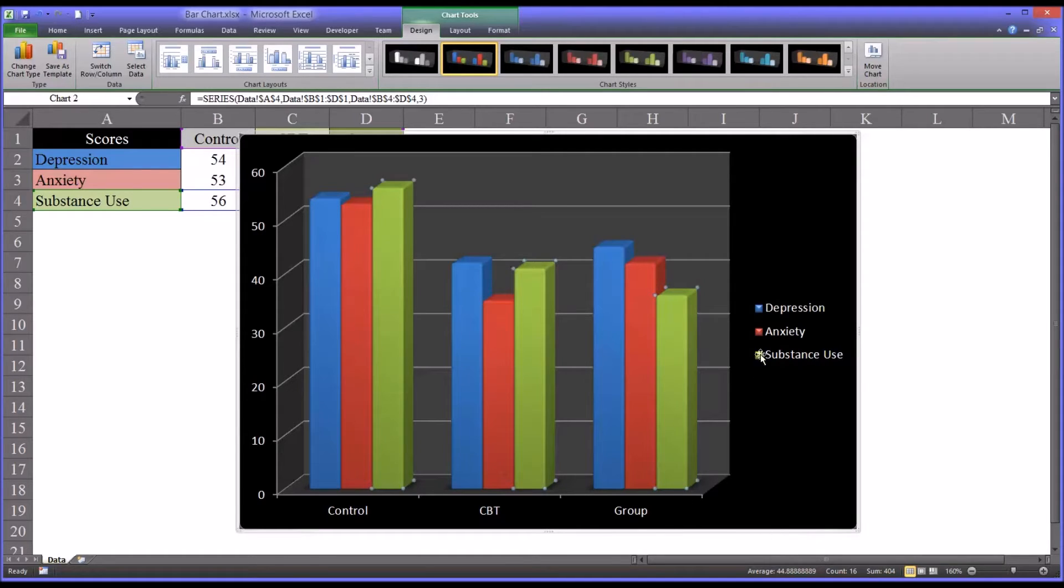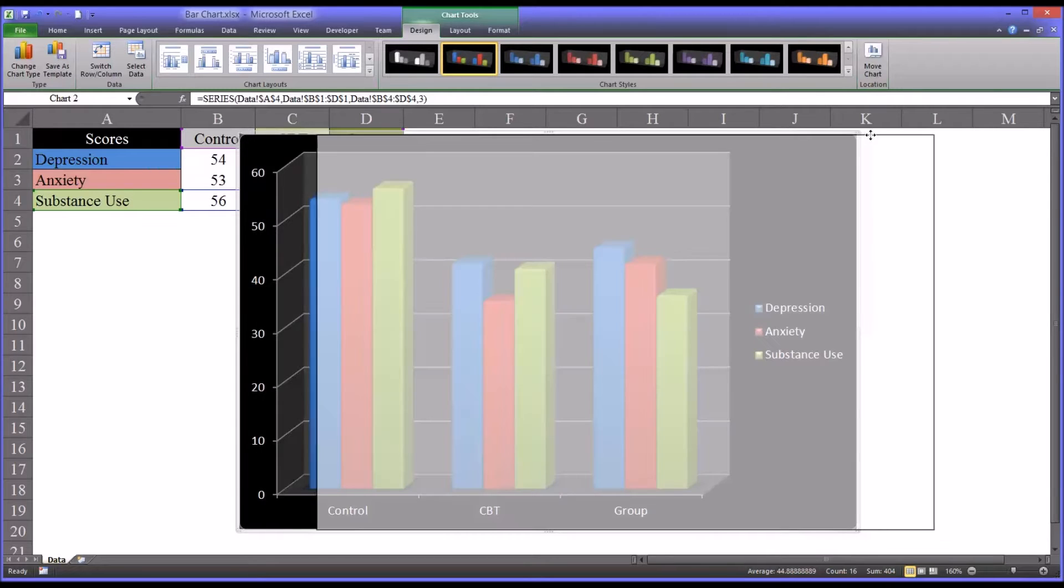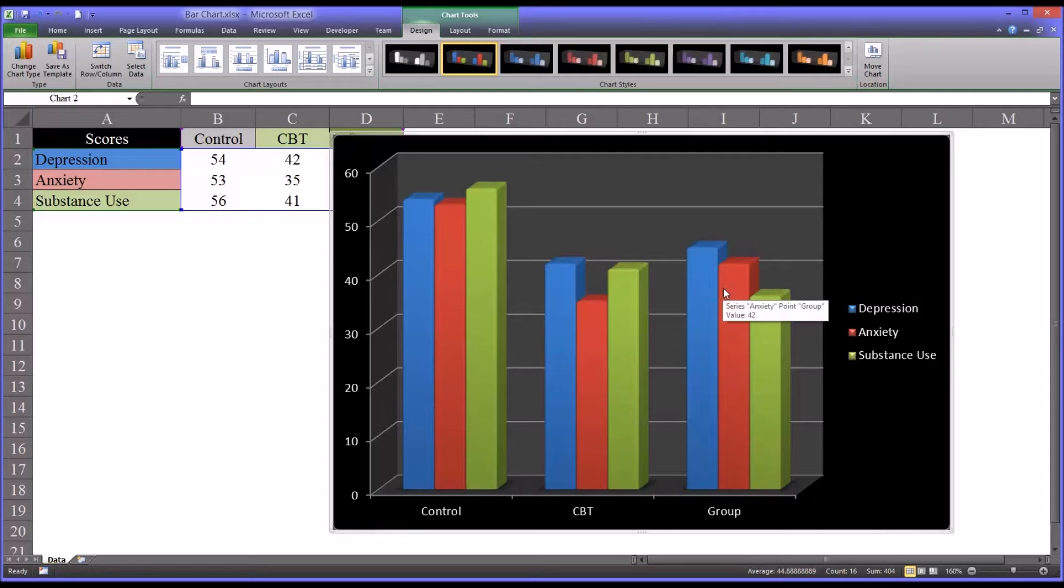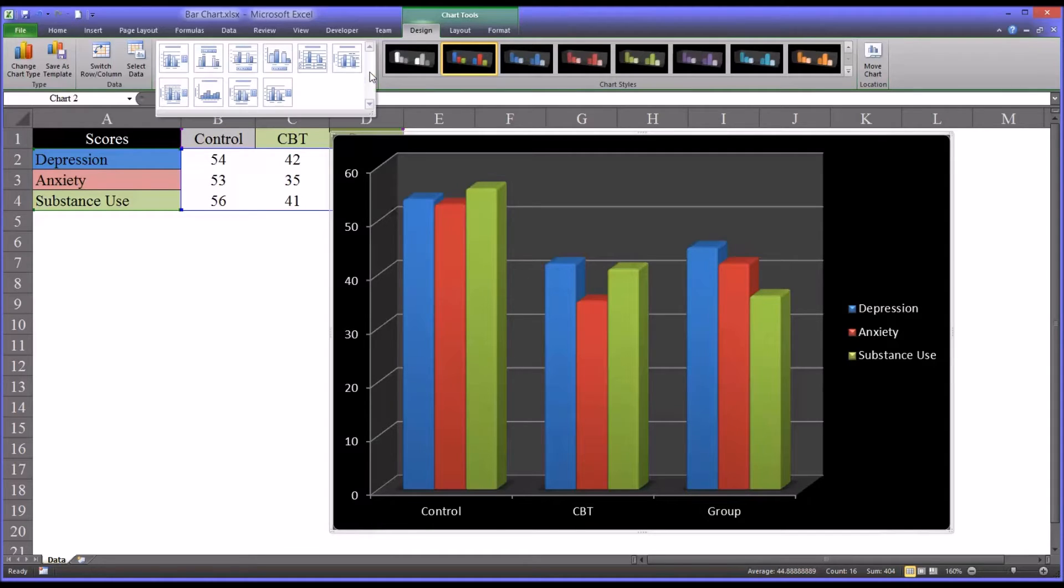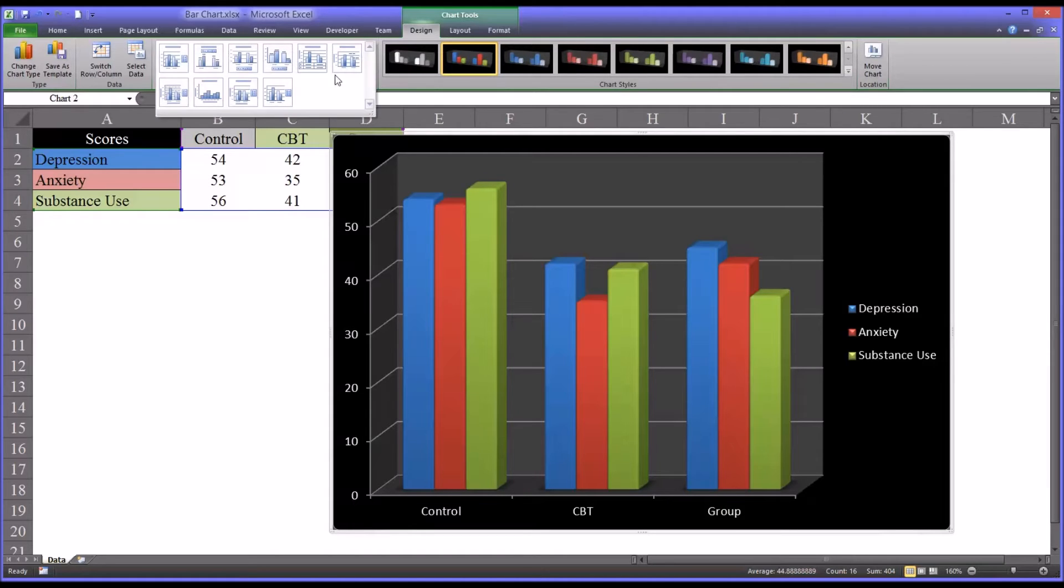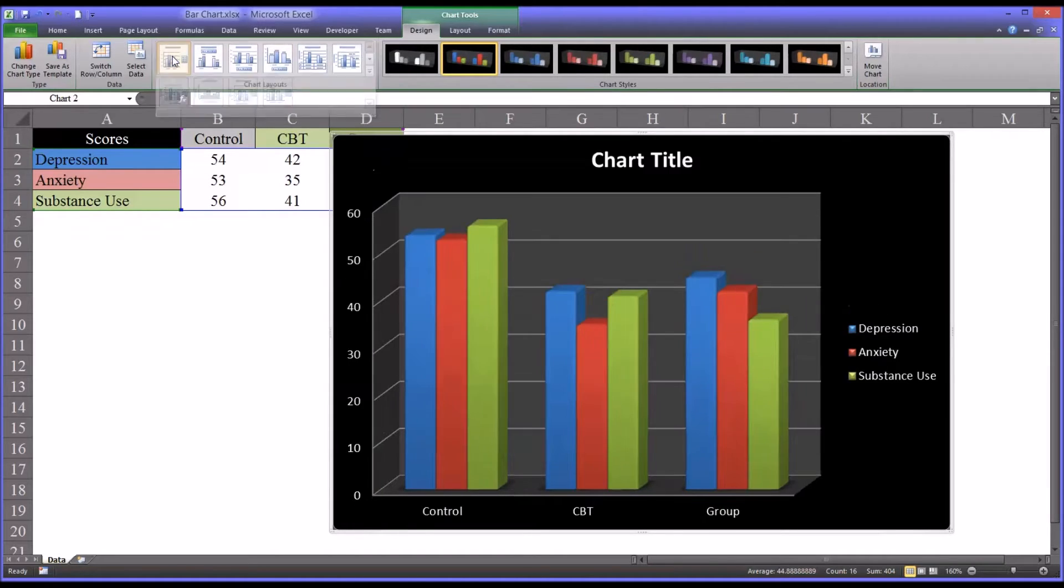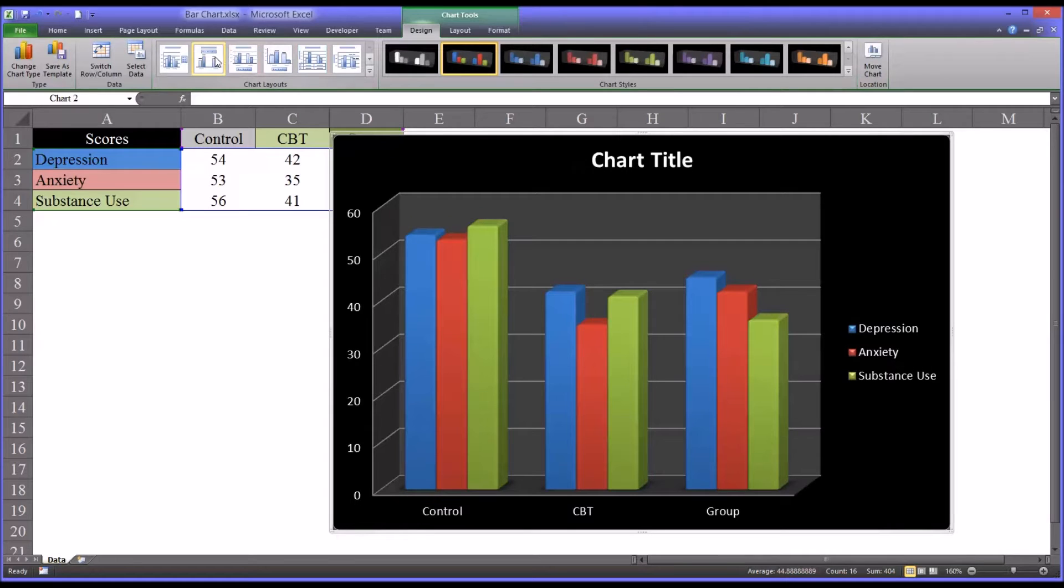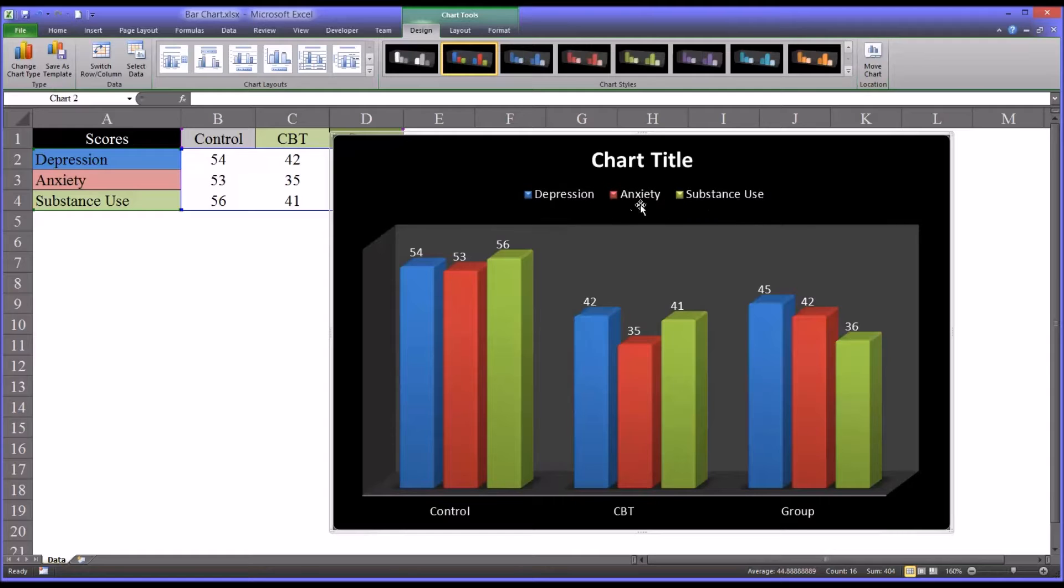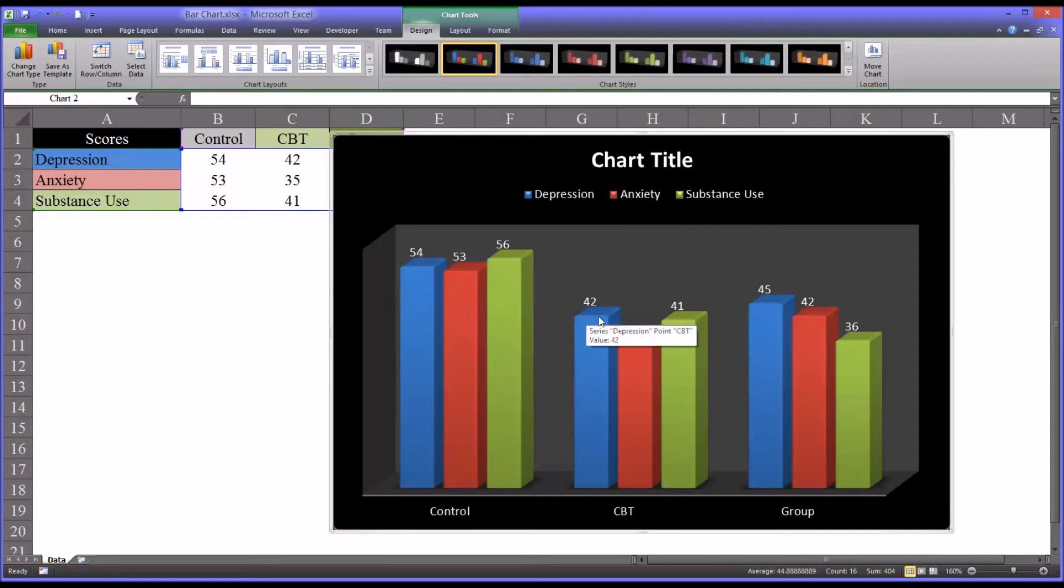So I'm going to move this over so we can take a look at some of the options you have available with the charts. I chose this particular design. There's many different designs you can choose from the chart layout. So this one has a title. This one has the title but has, in this case, the levels of the independent variable up top. It has the scores.